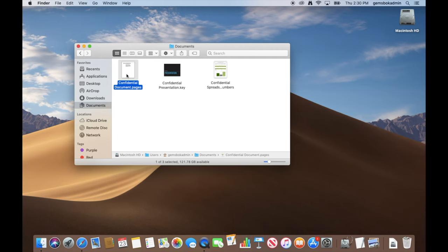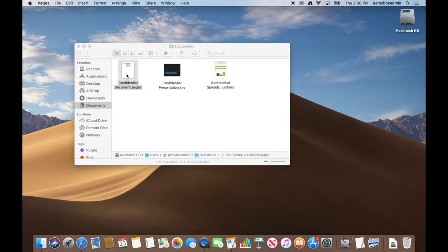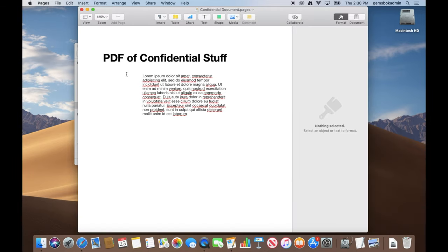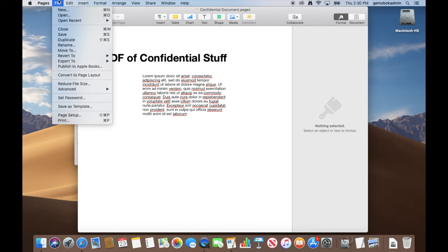In this case I double-click on my Pages file and I open it up and it should open the file and it's ready to go. Now if we want to secure this, we just go to the file menu and choose set password.